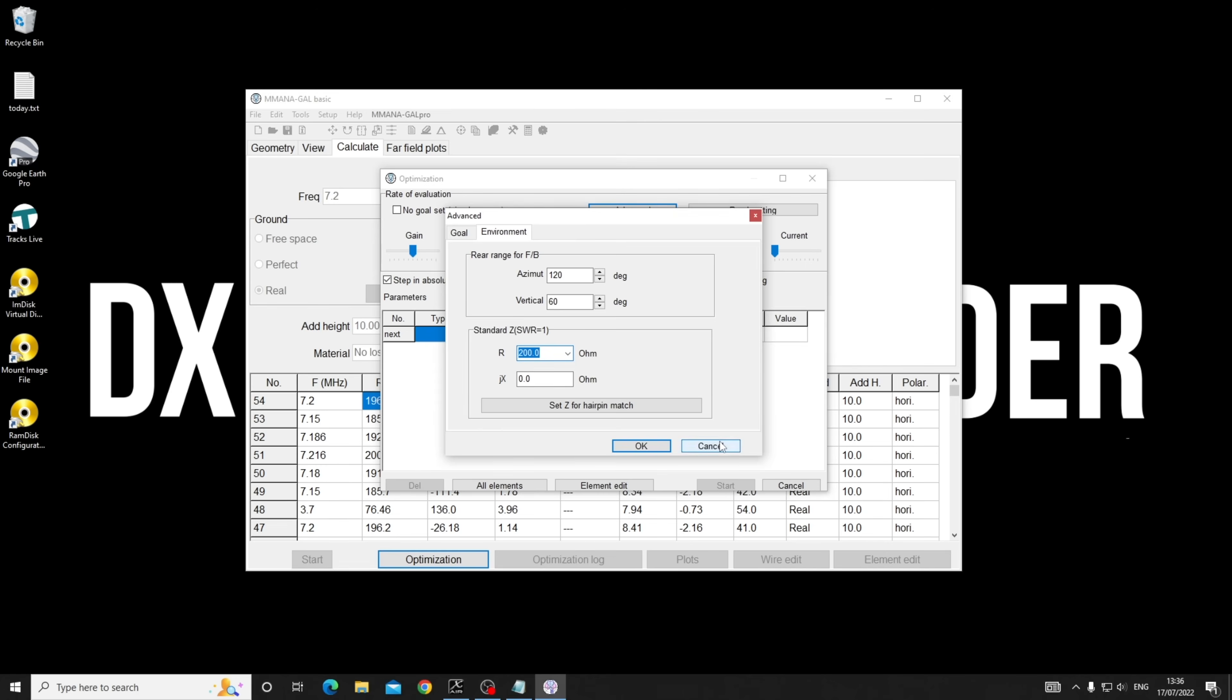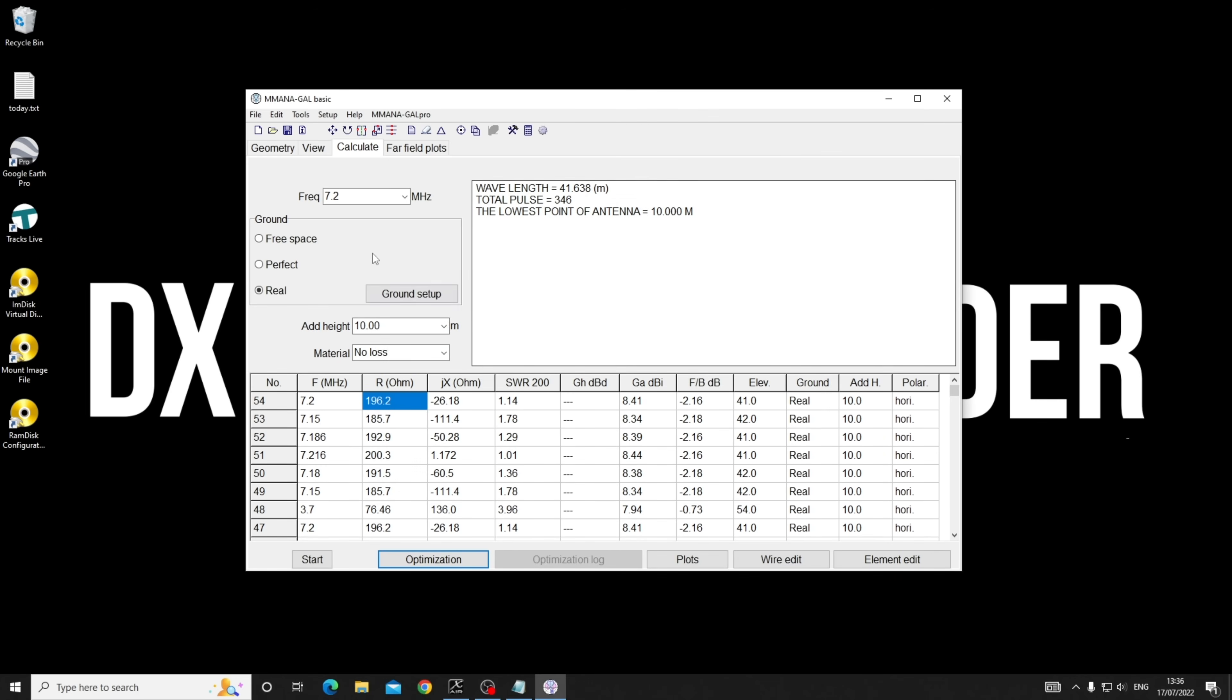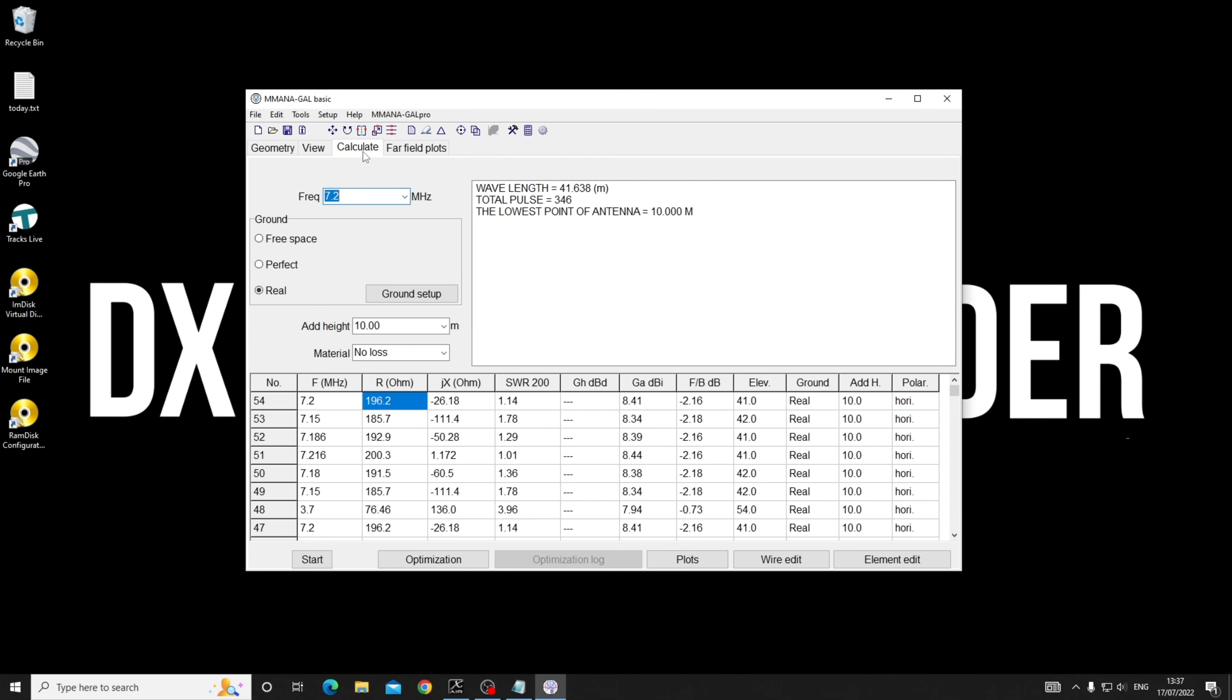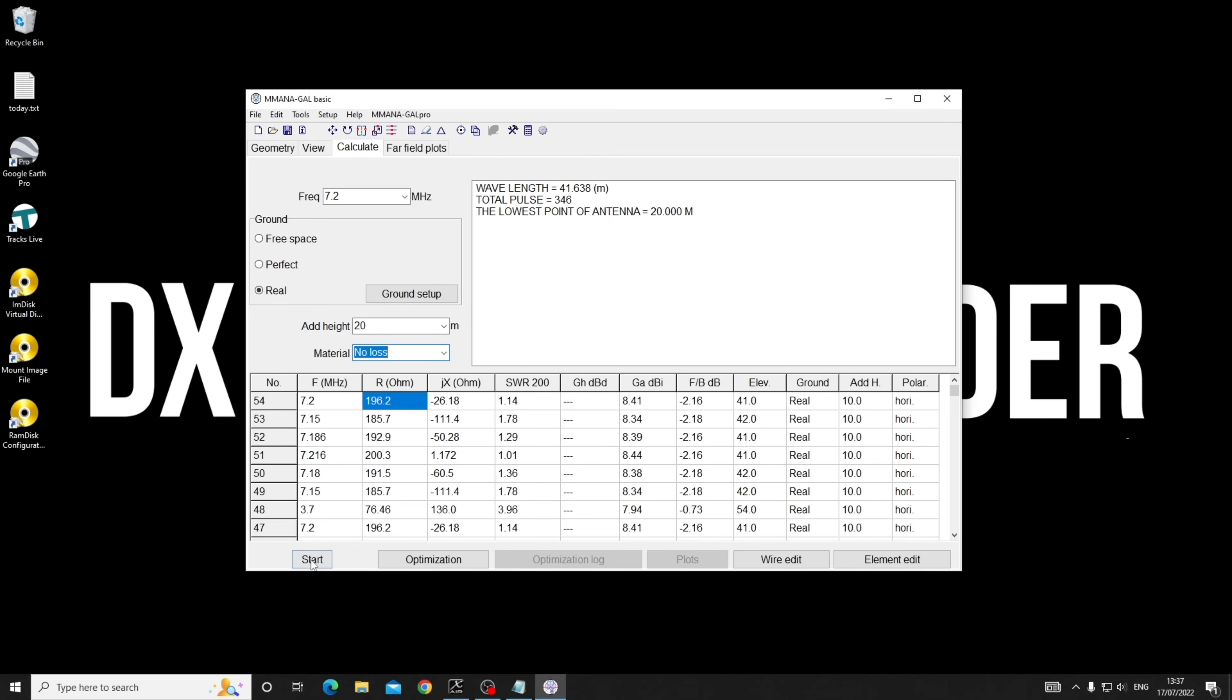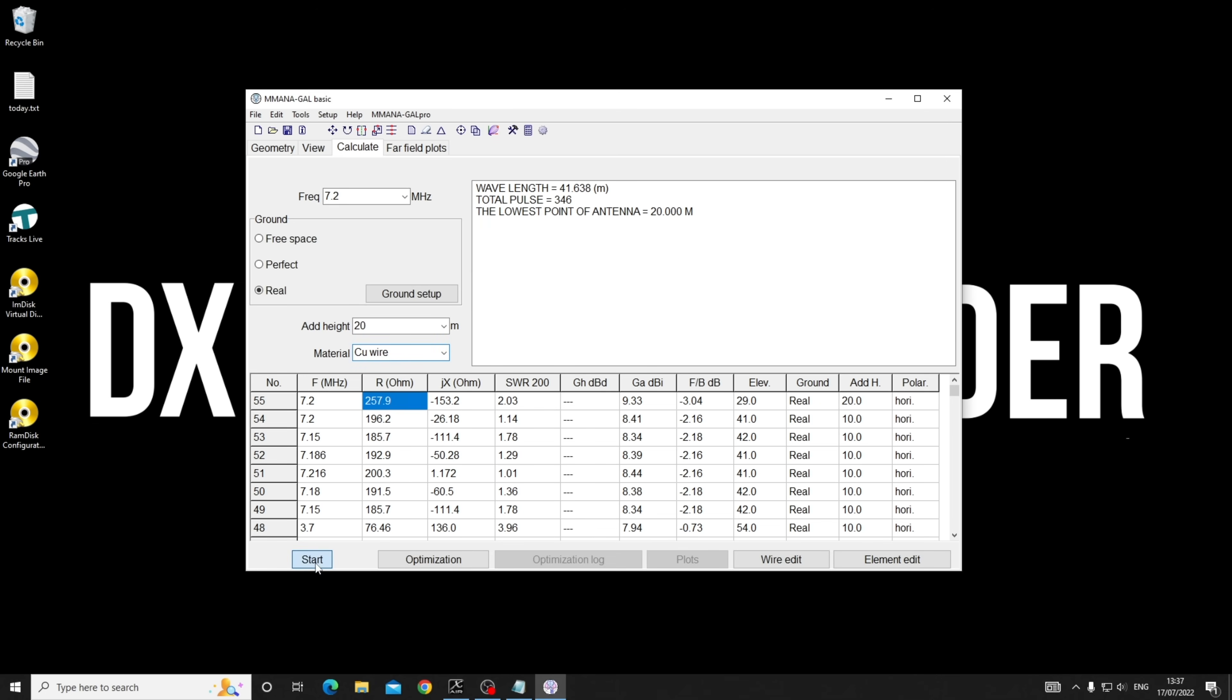This gives us a far field plot based on what height. If you're going to put something this big in, let's bring it up to 20 meters on average. There'll be quite a lot of sag.